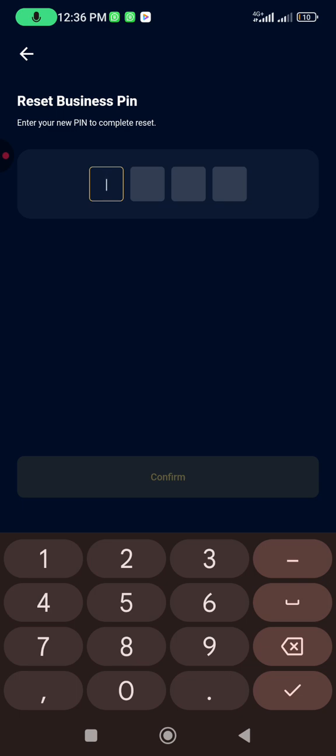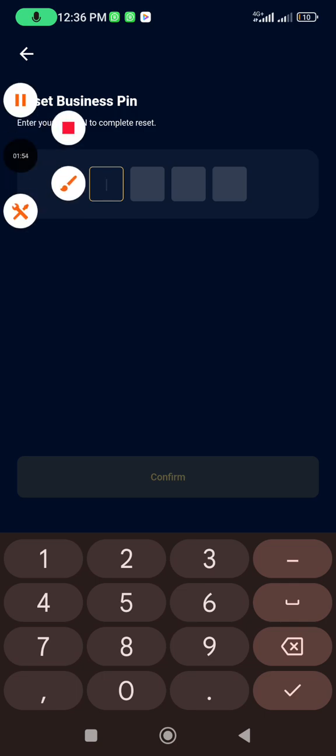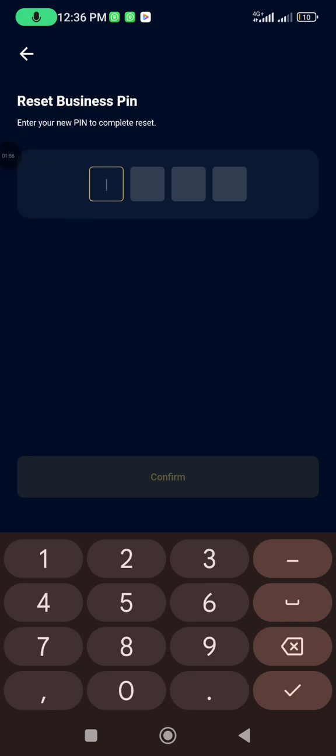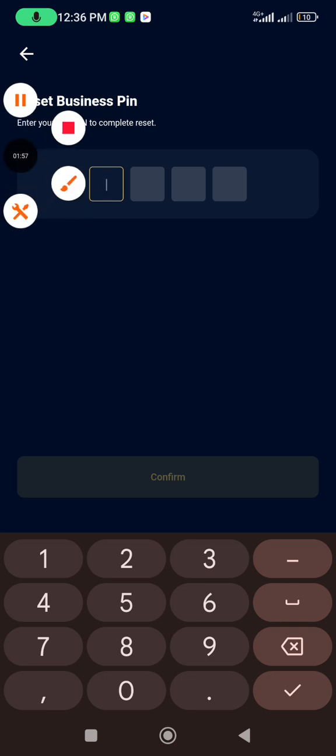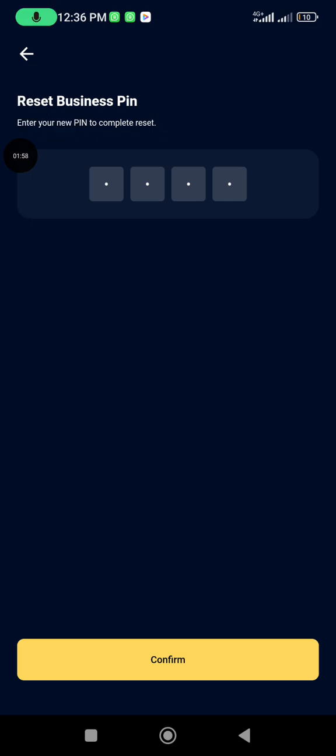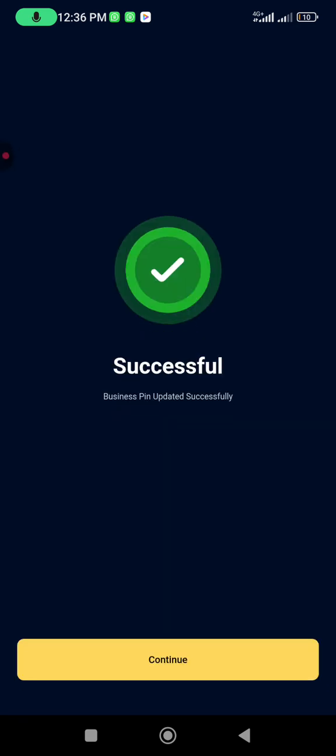Once you input the PIN again, then you submit it. So I'm going to pause the video to input my PIN now. So I've input the PIN I was using on my terminal before. Then you click on Confirm.